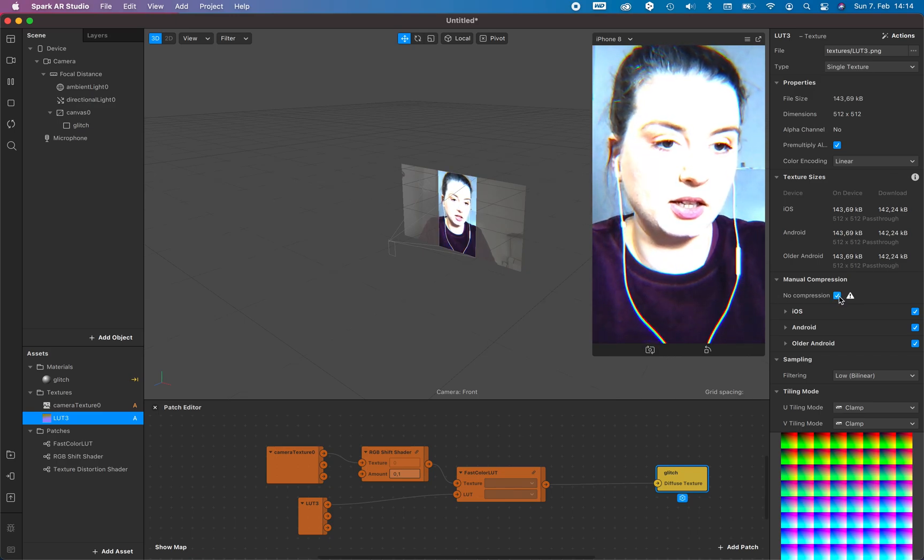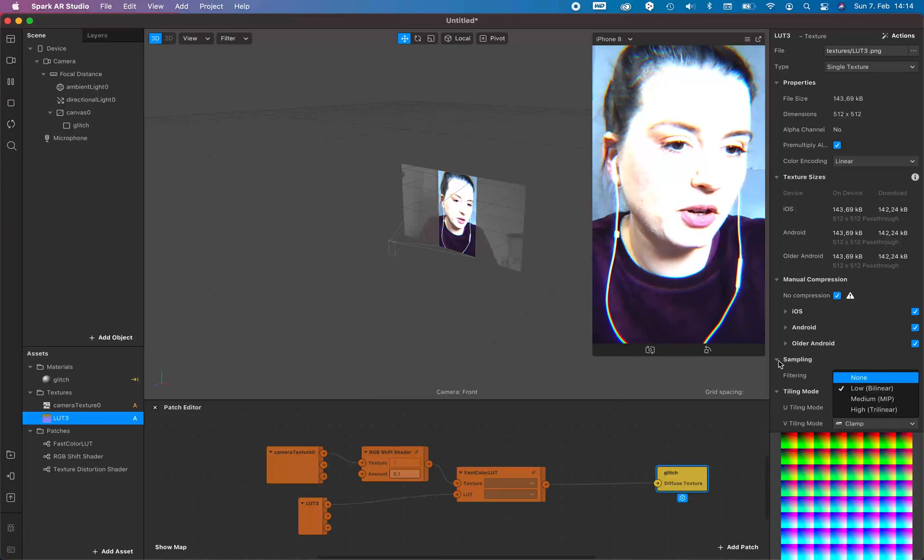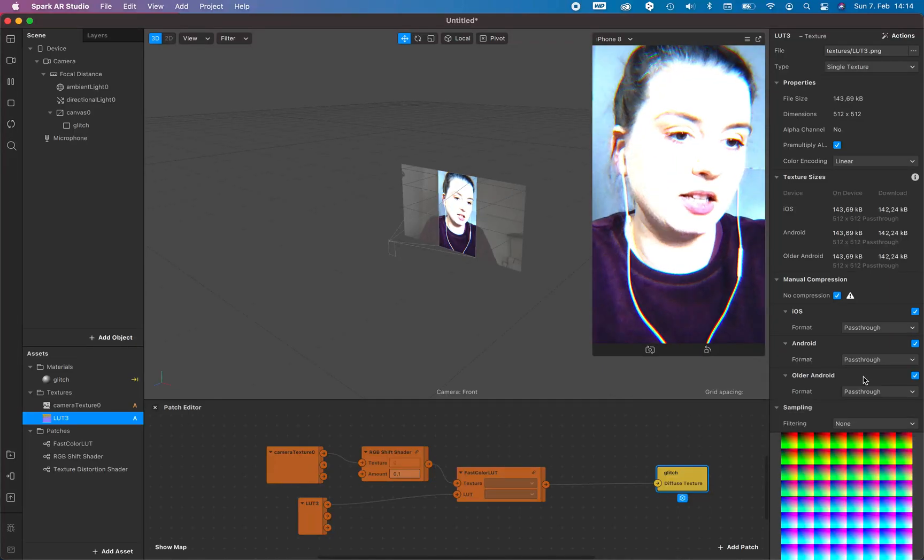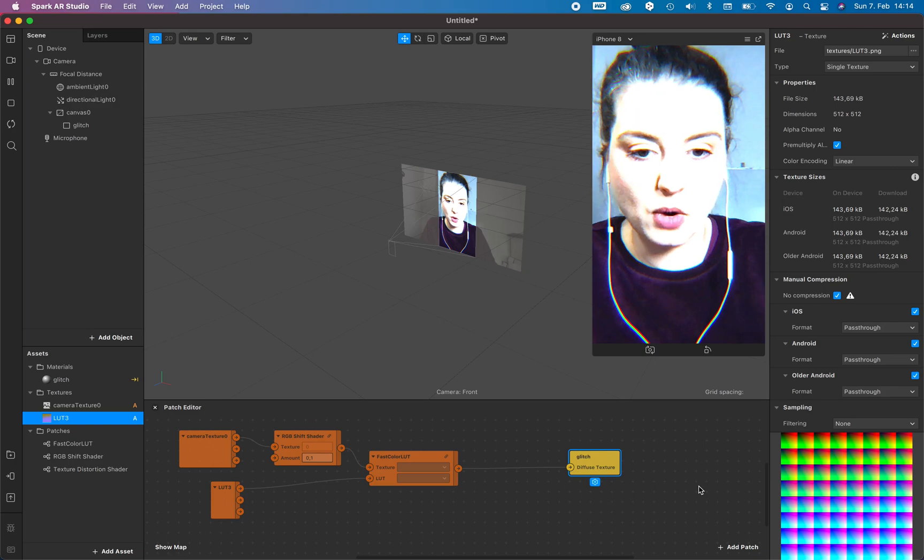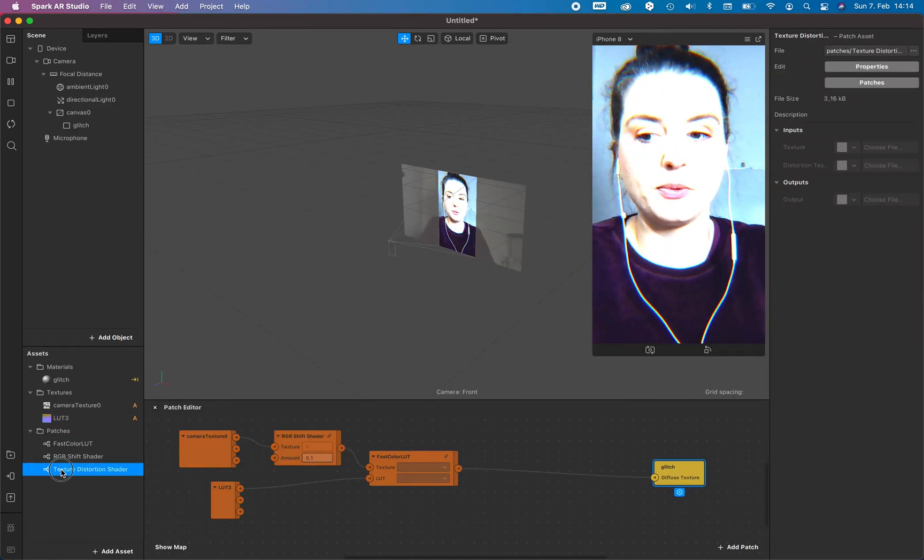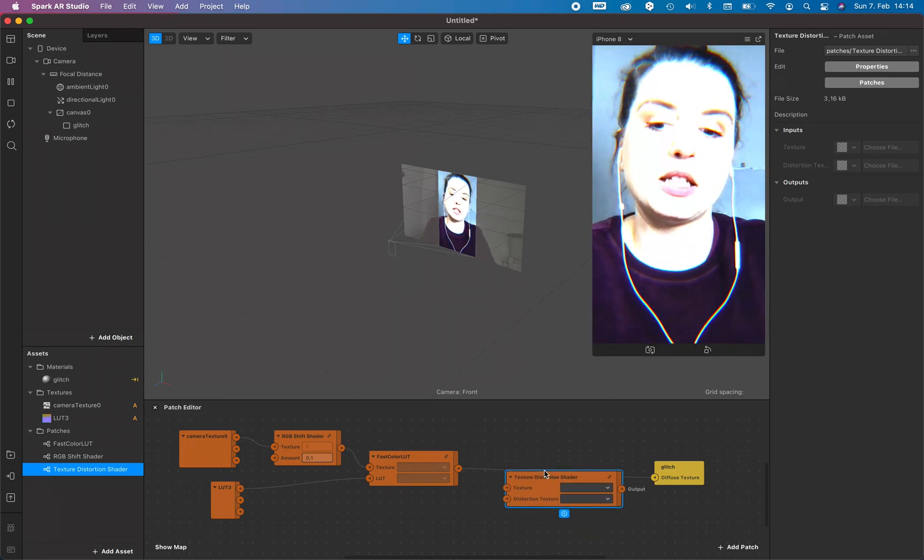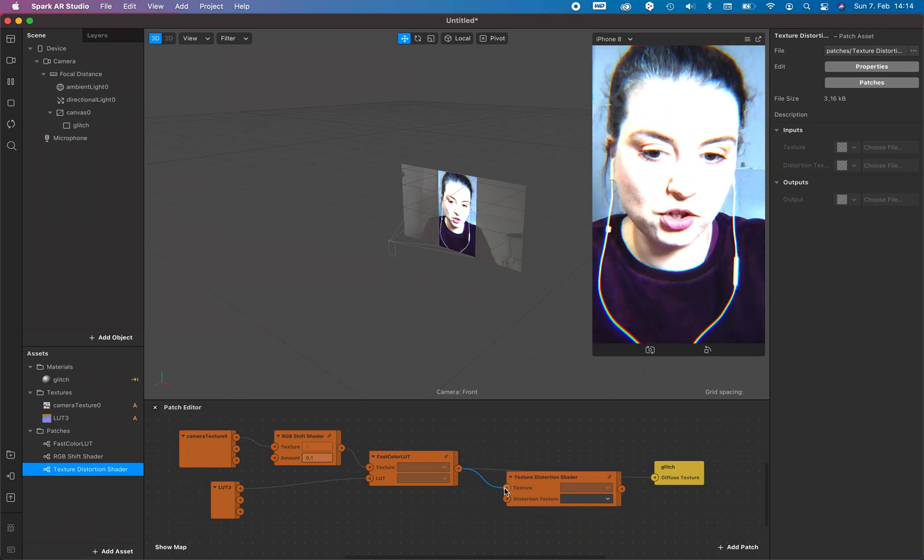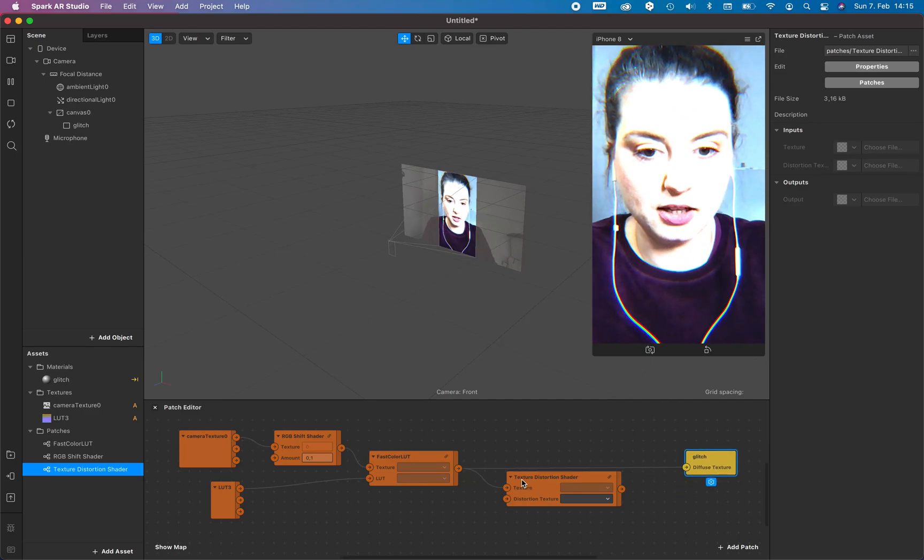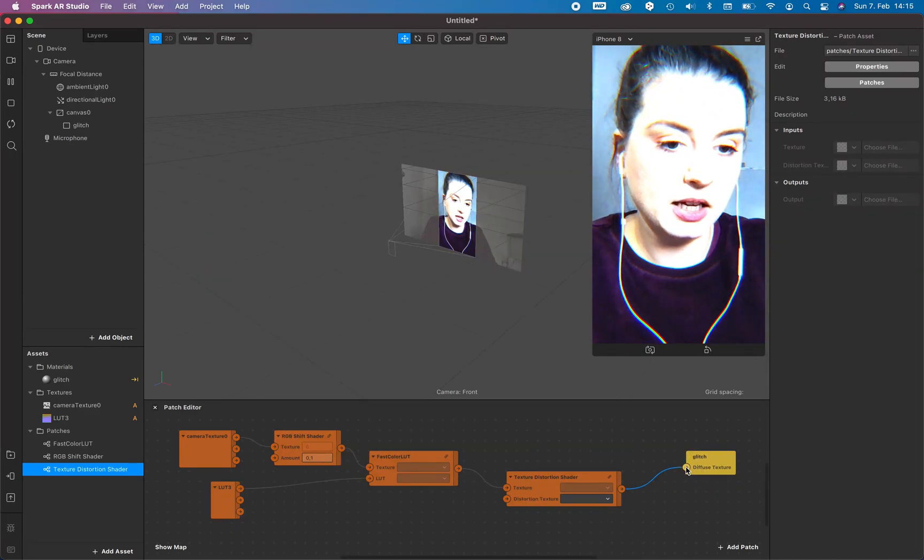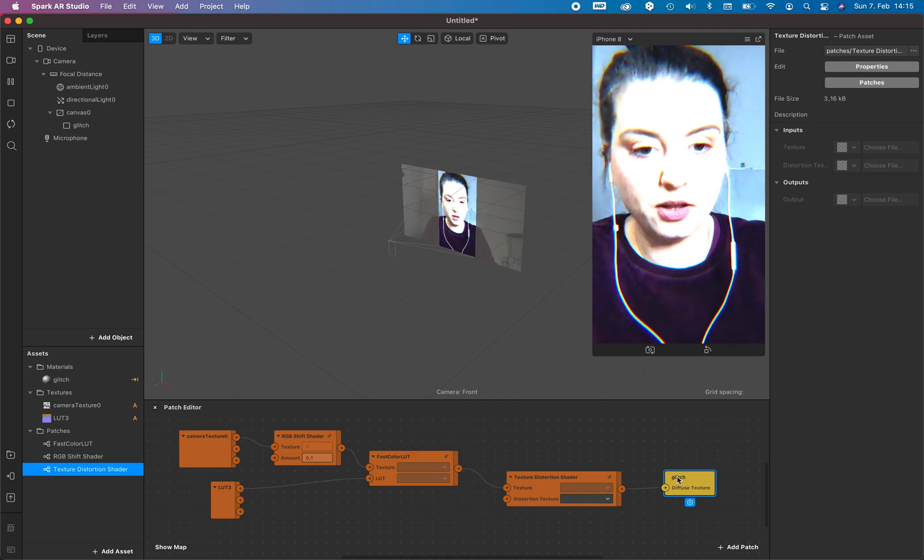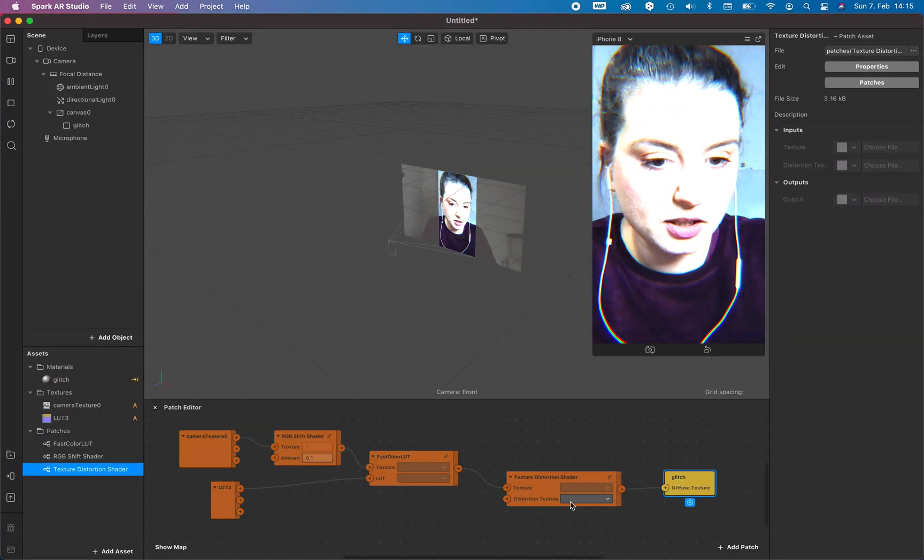And what I forget every time, make sure that your LUT, the compression is, there's no compression, and of course the same sampling is none. And now we want to add the texture and distortion to it. So this is the glitch effect we want to add to it.